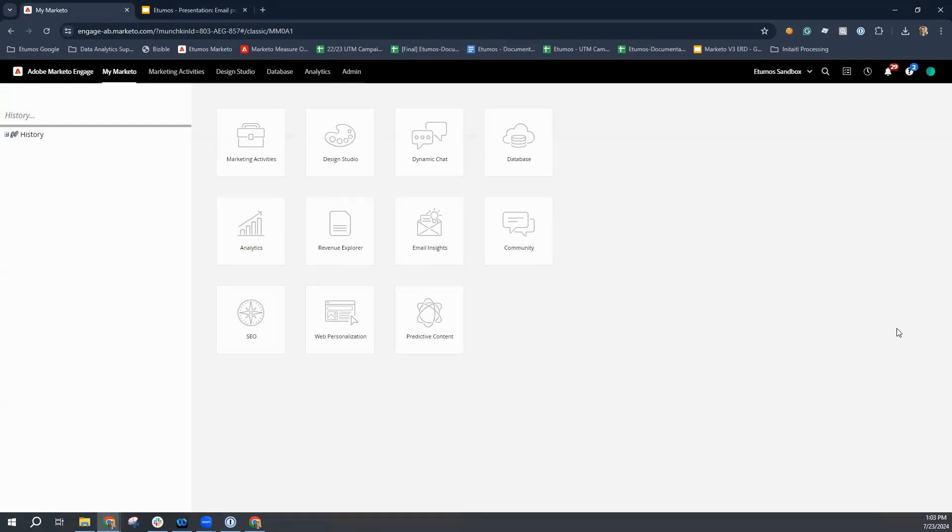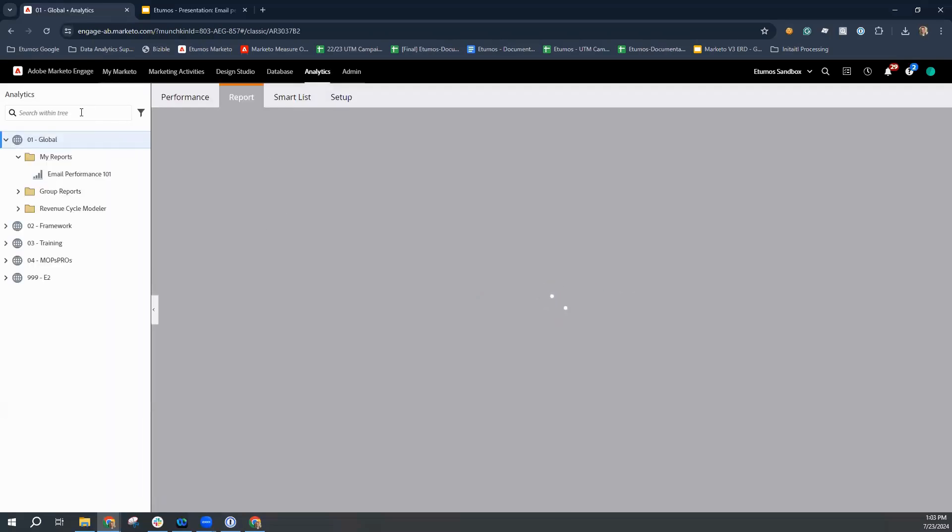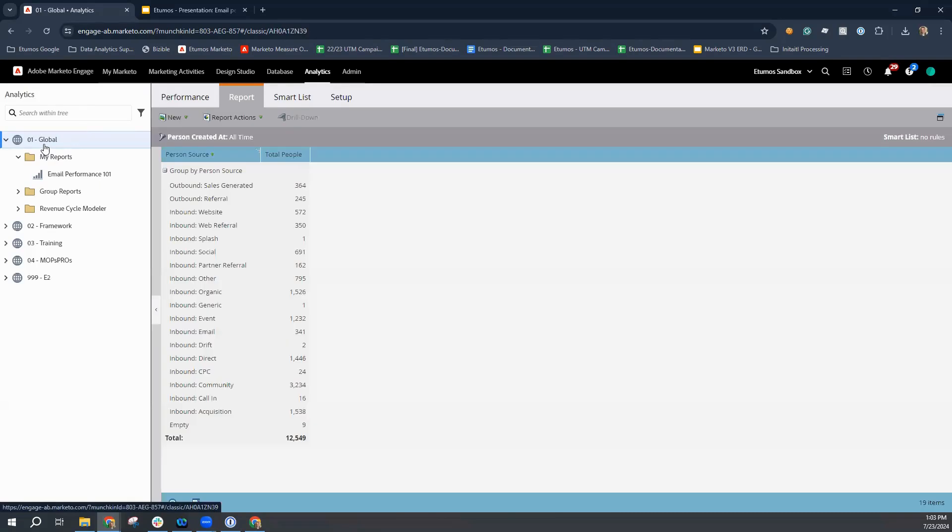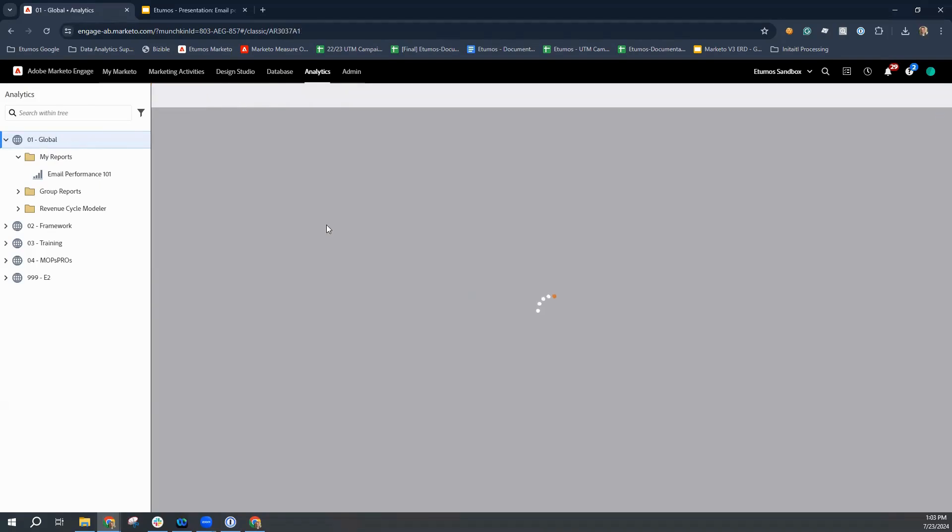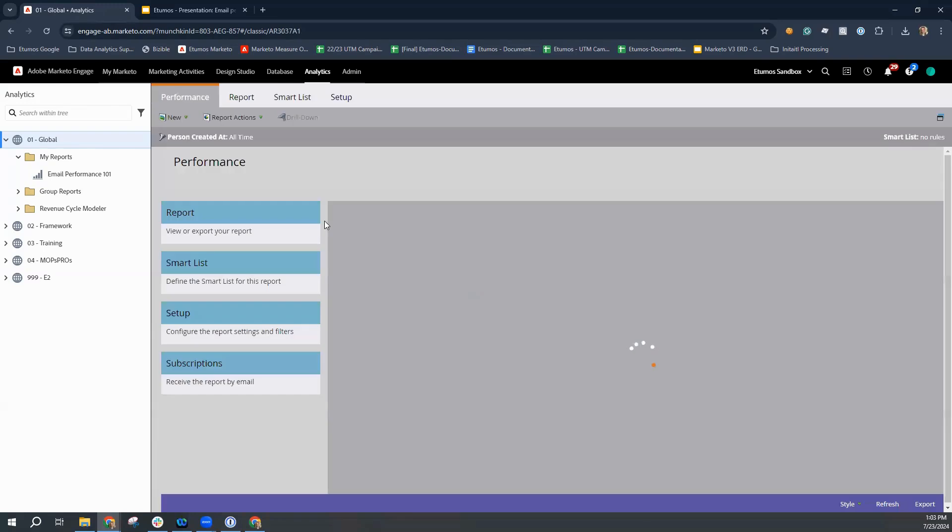You're going to start out by navigating to your Marketo Engage instance. And then you're going to go down to analytics. In this particular video, we are going to be focusing on the people performance report. So we're going to select that one here.